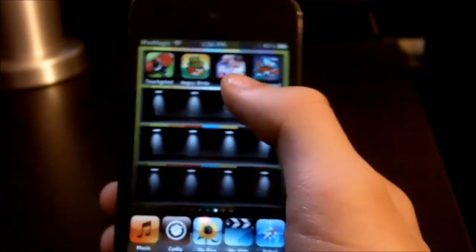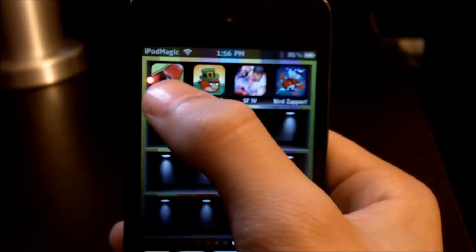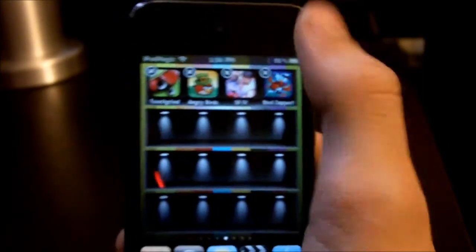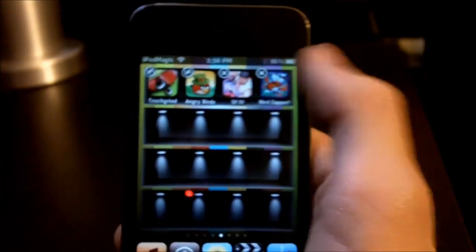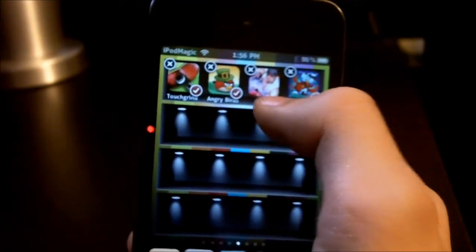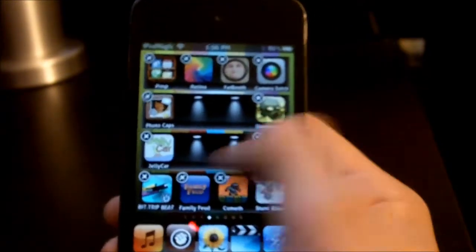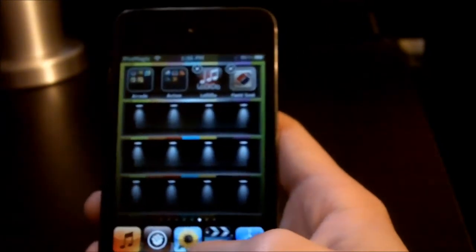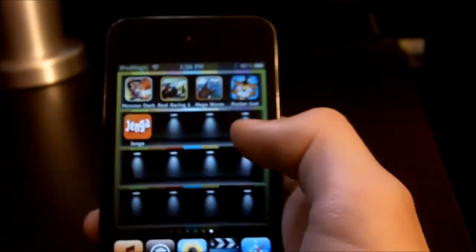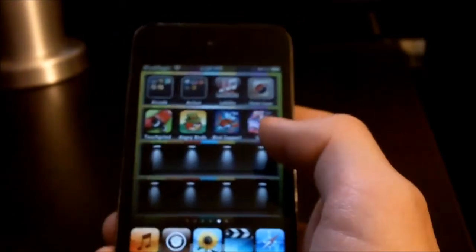Going back to the video - you want to get this tweak. Pretty much what it lets you do is hold your apps until it goes into wiggle mode, then tap the corner - I tap the corner because that's where the checks appear. Then you can just put them wherever you want. Say I want to move them over here, and there they are. Really, really simple, not that hard.